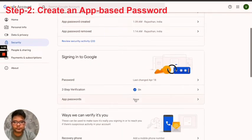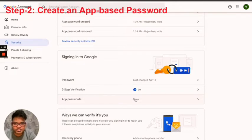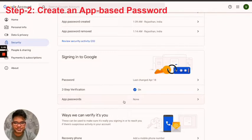One more thing guys, make sure that your two-step verification is turned on because if it is turned off then you will not be able to see the app passwords over here.